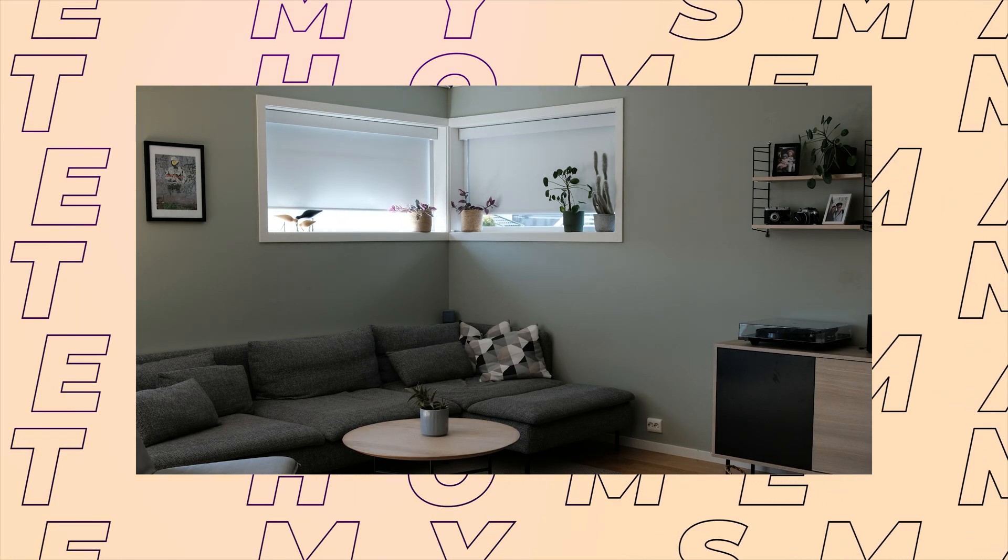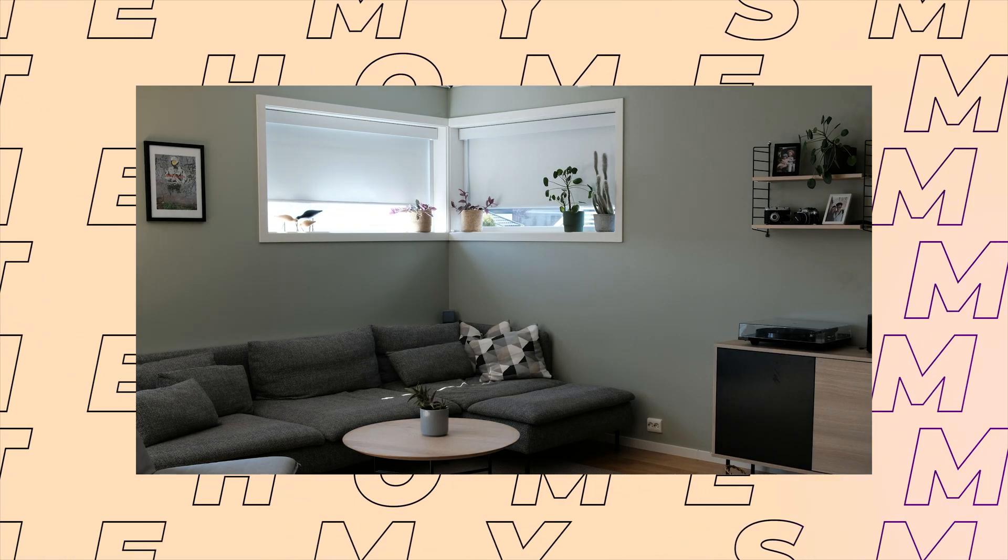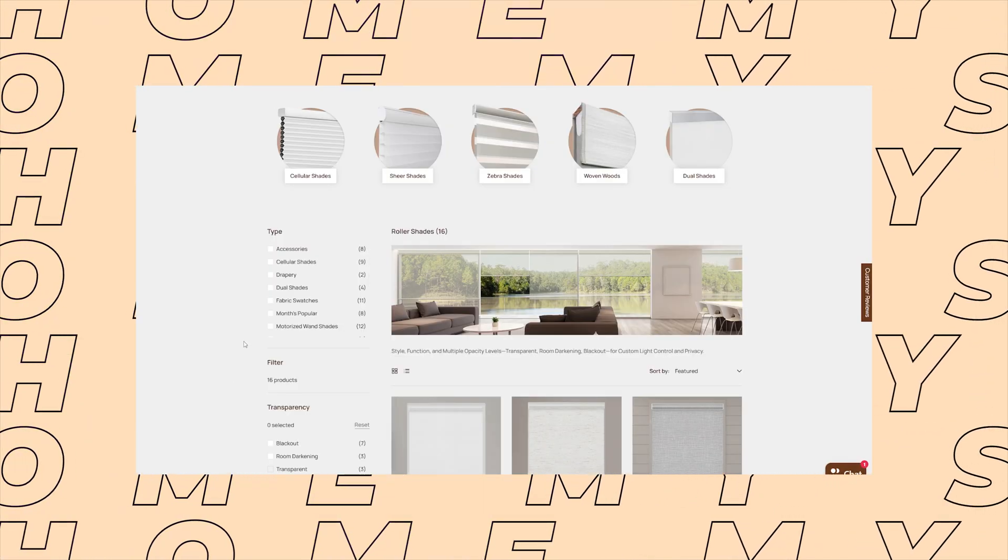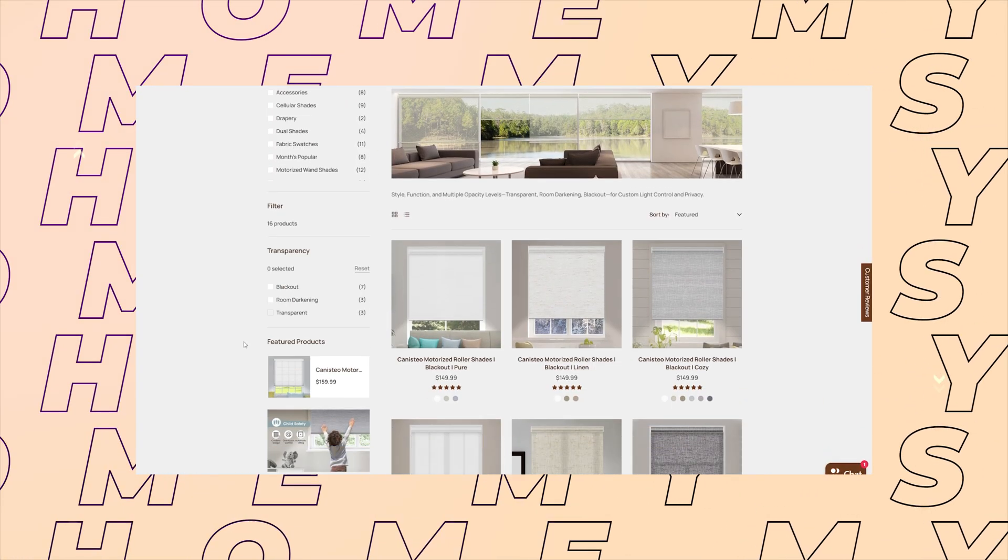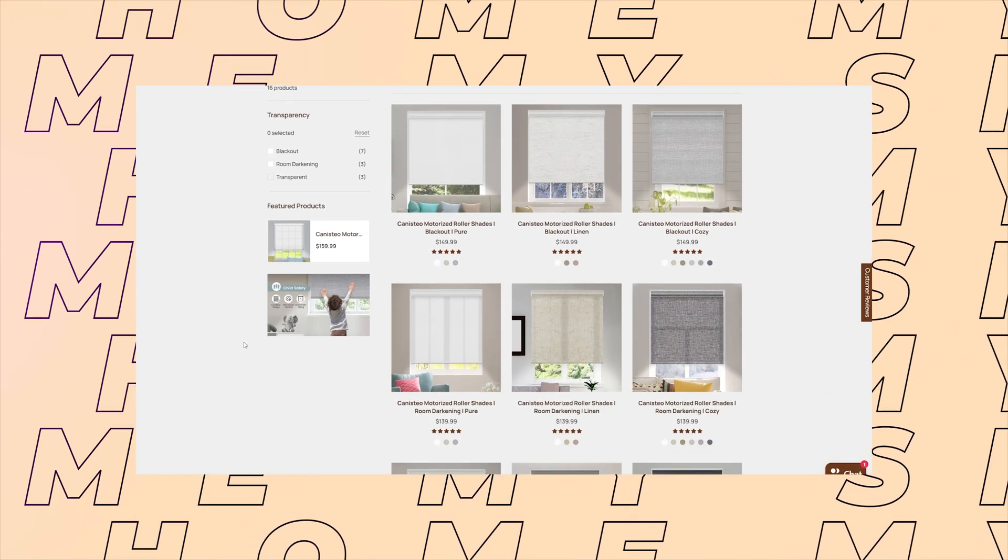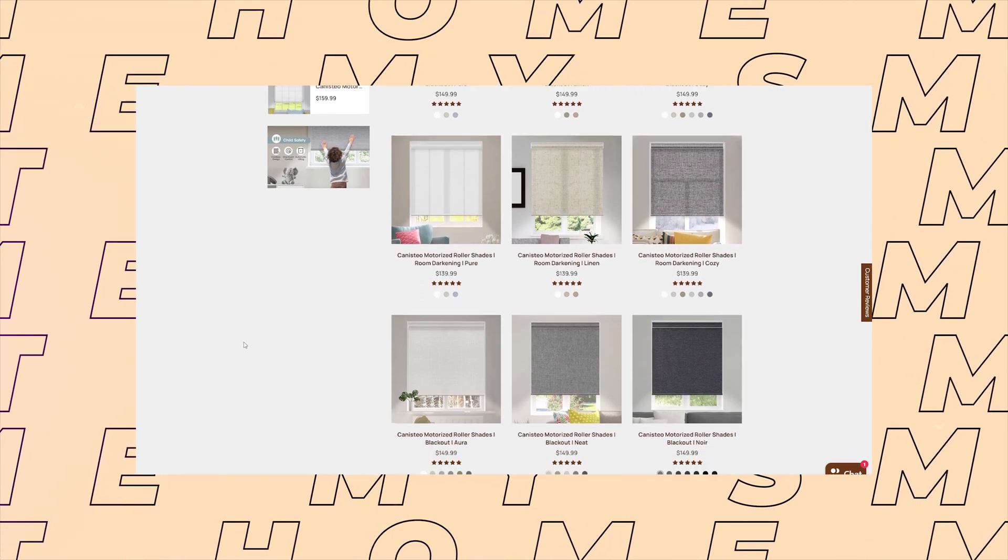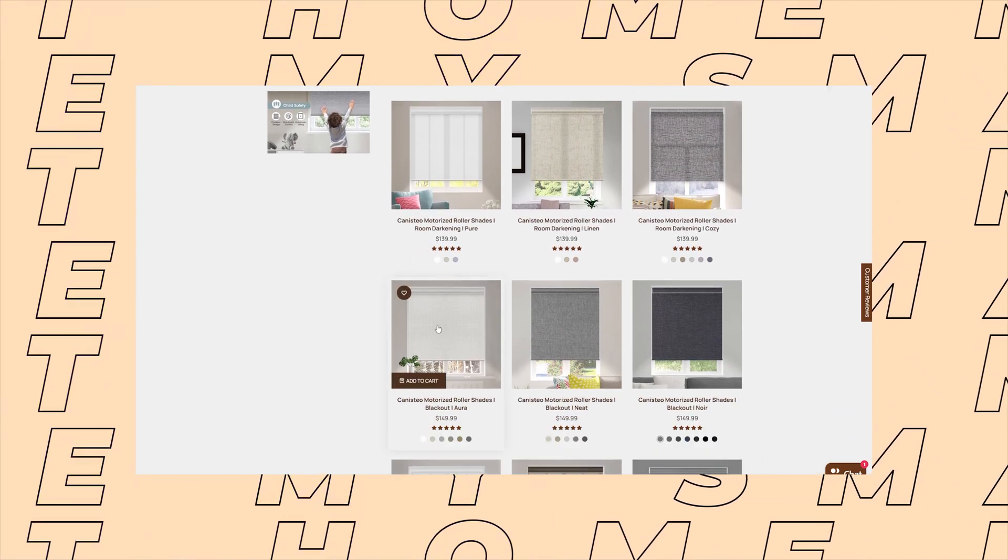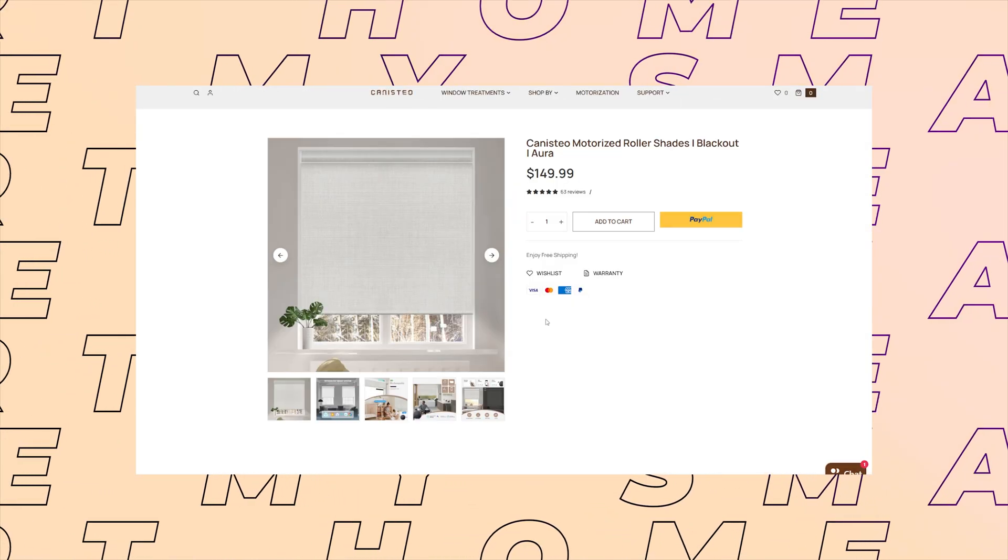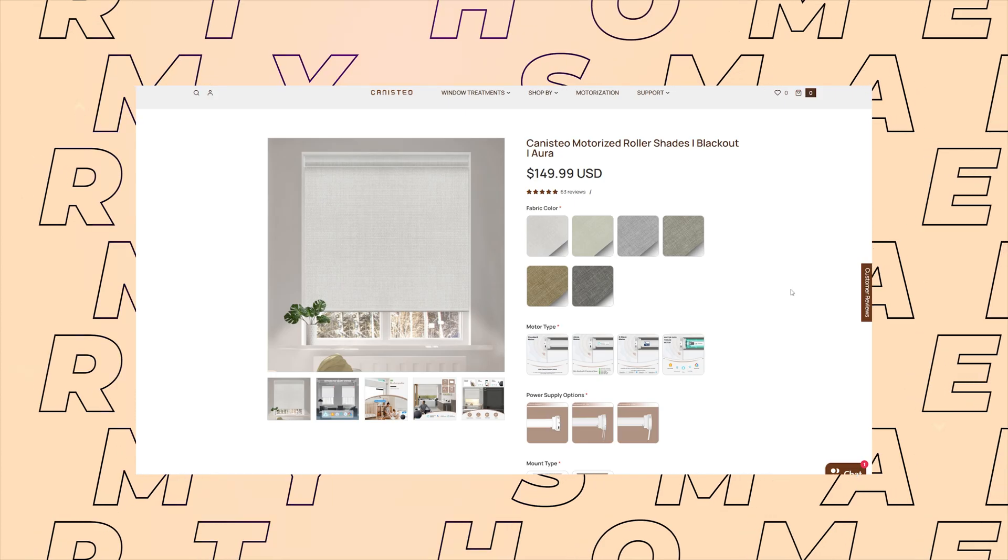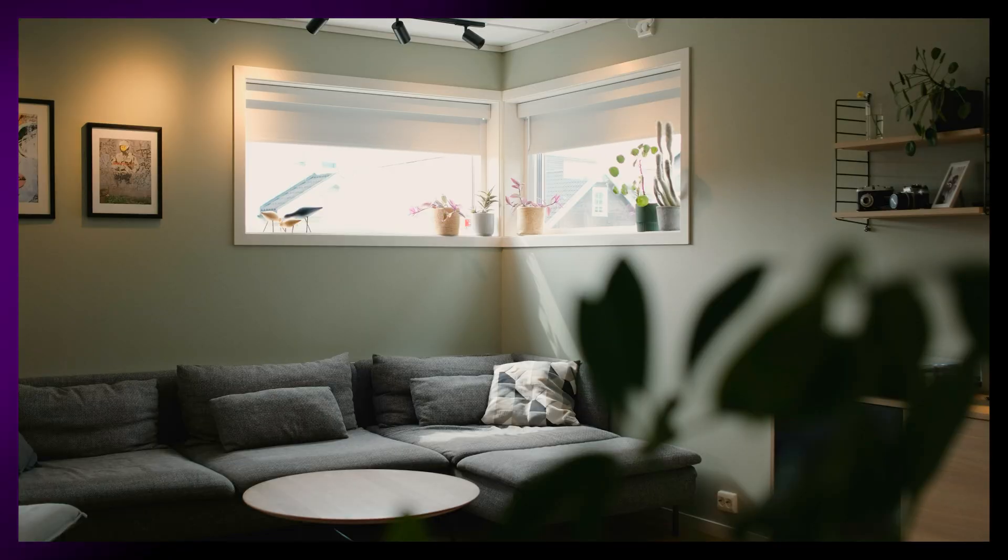The shades I have here are from a company called Canasteo Blinds. They kindly sent over two of these for my living room, so thank you to them. Canasteo has a variety of blinds and shades to choose from, but I selected the Roller Shades Blackout Aura Type. These shades look great and fit right into our living room.